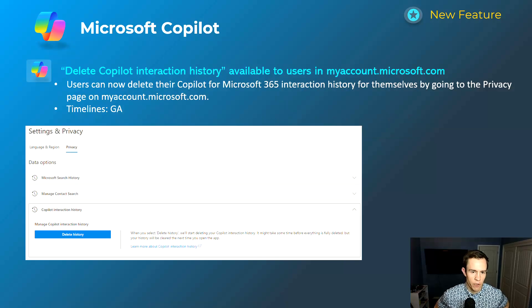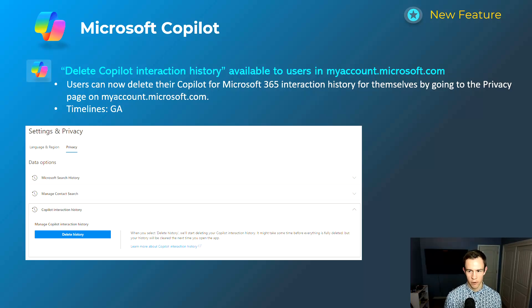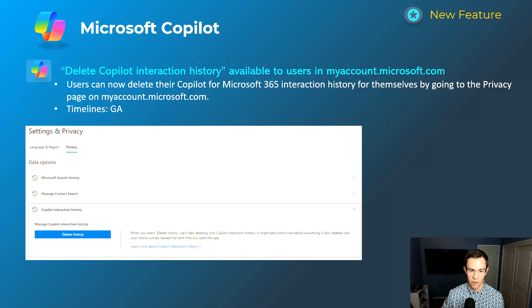Next feature is more around data security: the ability to delete your Copilot interaction history. This gives users the ability to delete their Copilot interactions in a self-service format. Previously, admins had to submit a support case to get this done, but now users can go to the privacy page on myaccount.microsoft.com and do it themselves. This is available now if you're using Copilot and want to delete your interaction history.